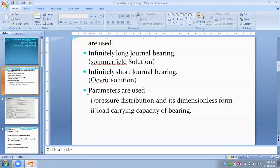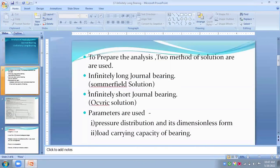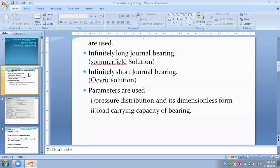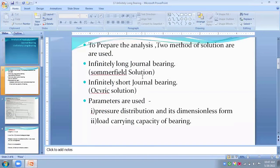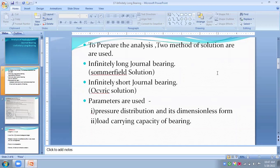To prepare the analysis of these bearings, we have to classify this into two kinds. There are two methods of solution for this analysis. The first kind of solution is for infinitely long journal bearings, and the solution we get comes from Sommerfeld solution equations.